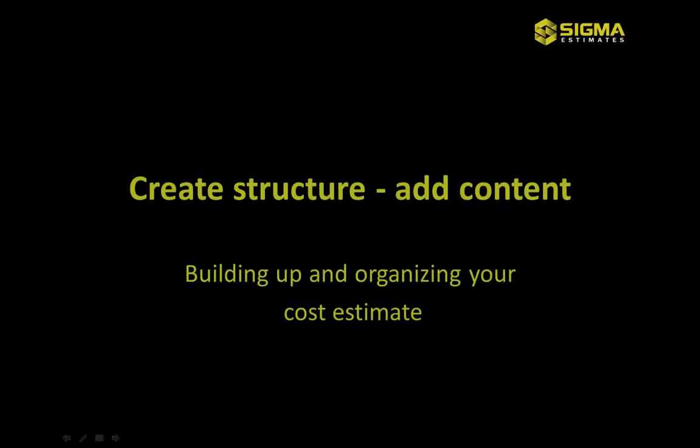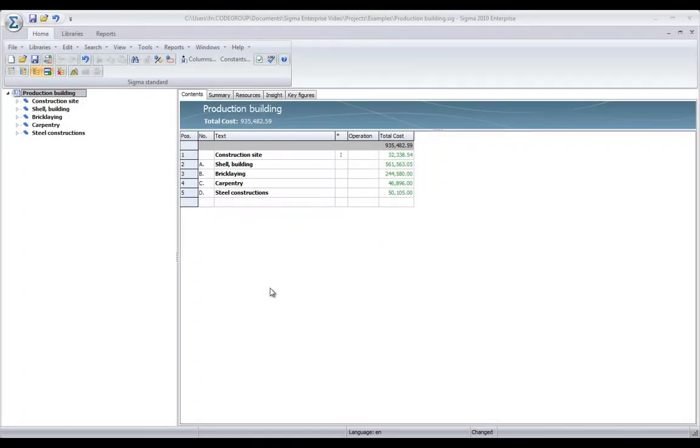Let me show you how to create structure and add some content to our estimation. To build up the structure for our estimation, it is very easy just to point to something on the left-hand side and type it in on the right-hand side.